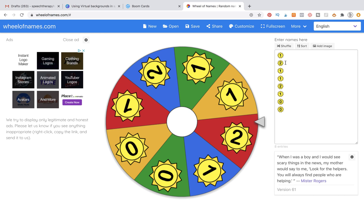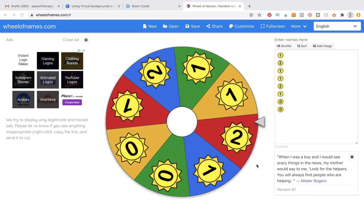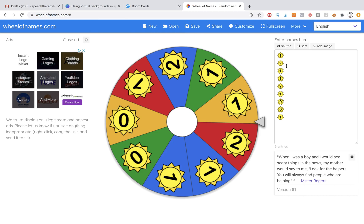I've already done this just to save you some time, but you're going to insert your sunshine clipart just by hitting this button here. You would go in and select it, hit open, and it's going to process right here. Go ahead and give it a try, and you can customize it with the colors that you want to have displayed in this spinner.